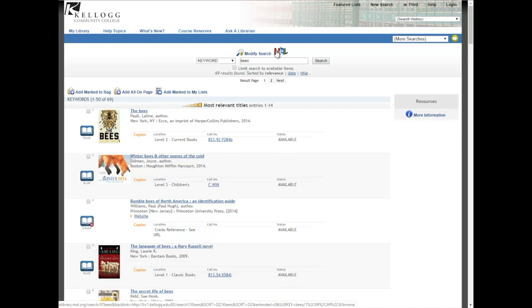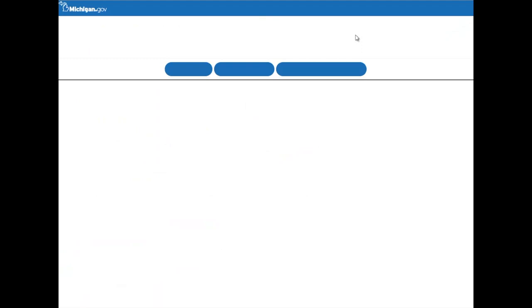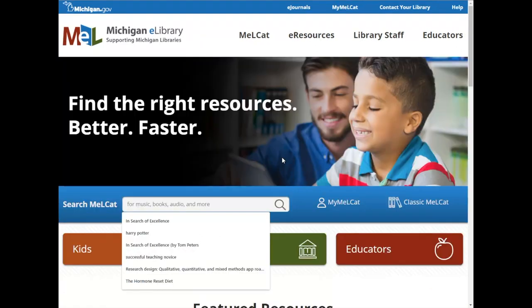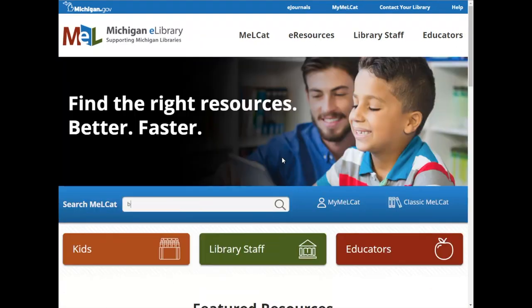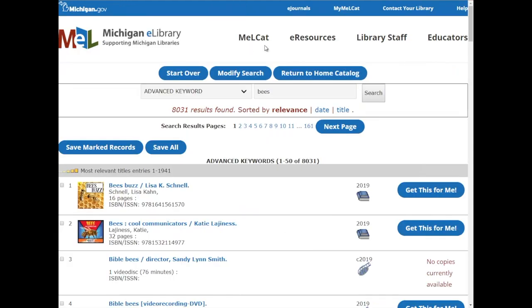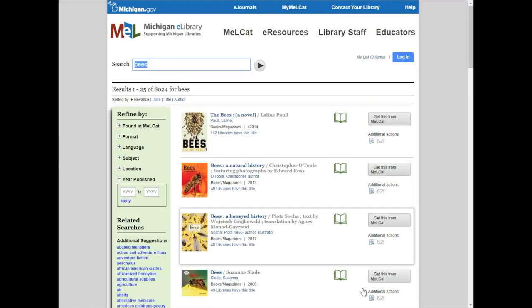If you click it that way, it will save whatever you were just searching for. So here I'm searching for bees — if I click that, it will take me to another search about bees, but this time through those over 400 libraries in Michigan that participate in MelCat. Going back to the MEL homepage, I'm going to do that same search for bees and get pretty much the same results page. It might look a little different depending on how you get here, but everything is still the same.